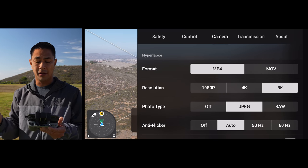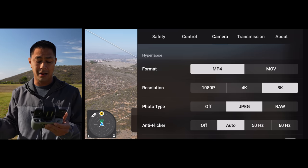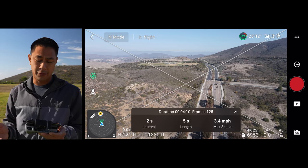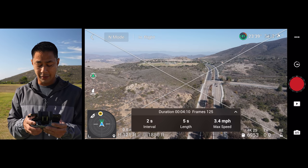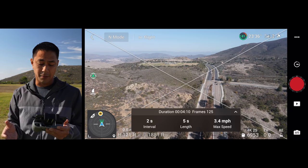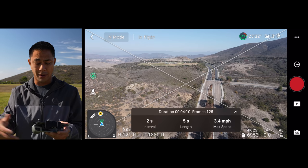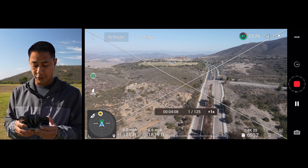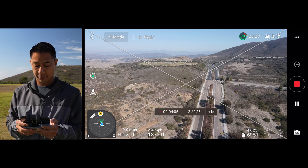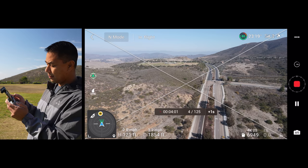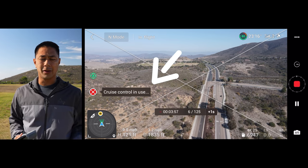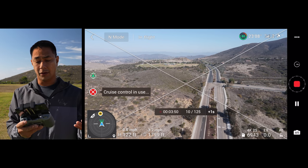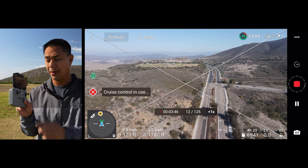You don't want to shoot JPEG or RAW for this, so adjust the resolution settings. Right now we're set with a duration of about four minutes, two-second intervals, 125 frames, giving us a five-second video at the end. Max speed is 3.4 mph. Hit start, then move the right joystick forward, and once moving, hit that function button to engage cruise control — it'll now maintain that speed.